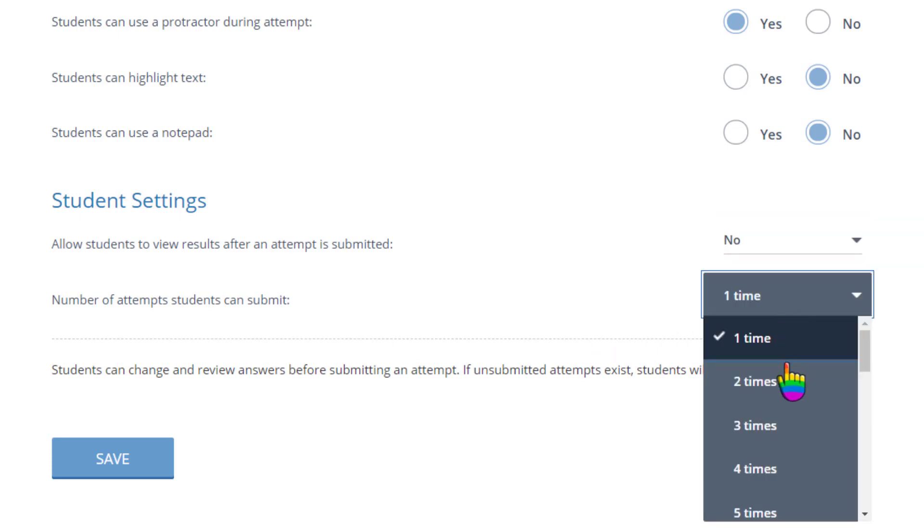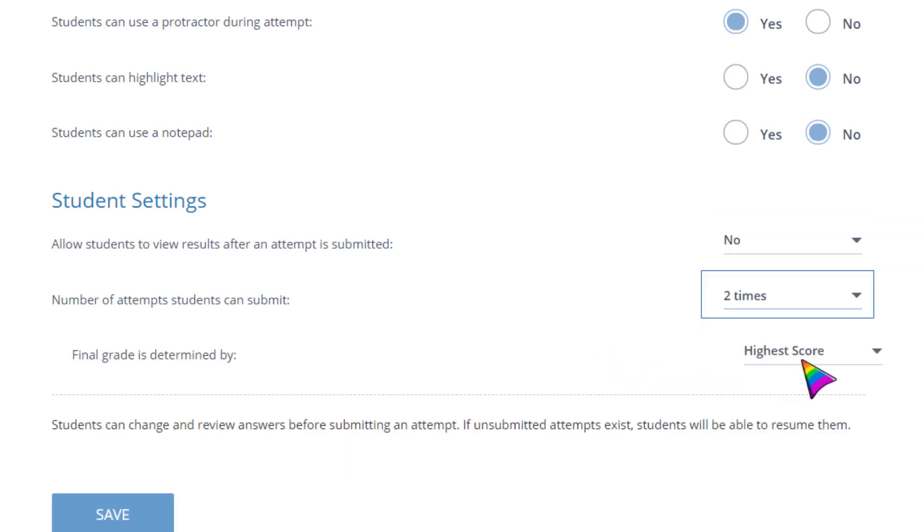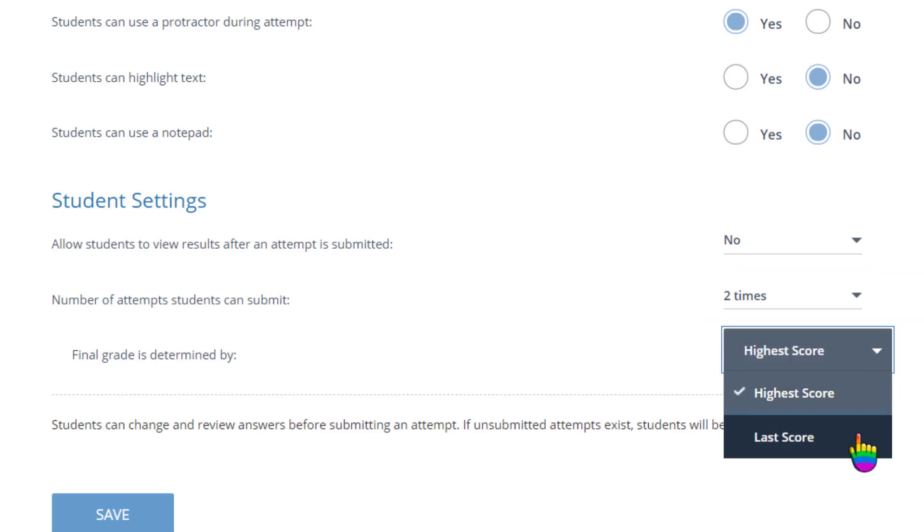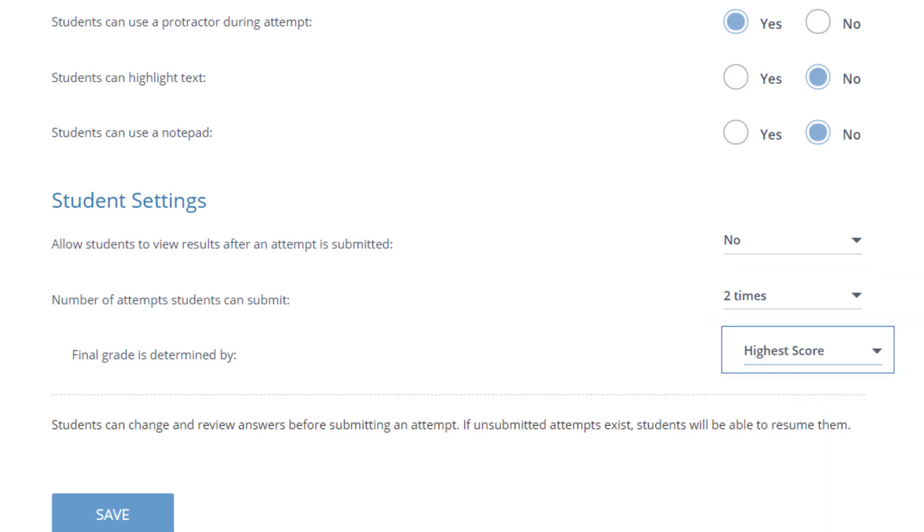Finally, decide if students get one attempt or several, and how their score will be determined if multiple attempts are allowed. When you are done, save your changes.